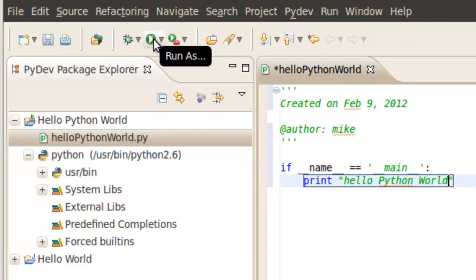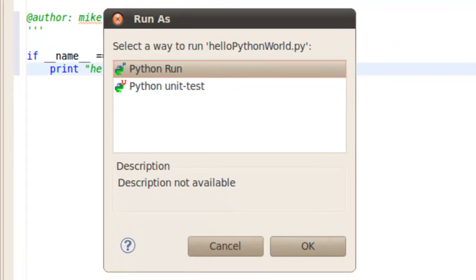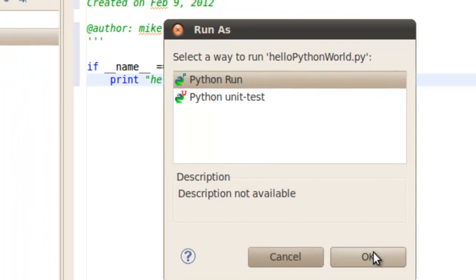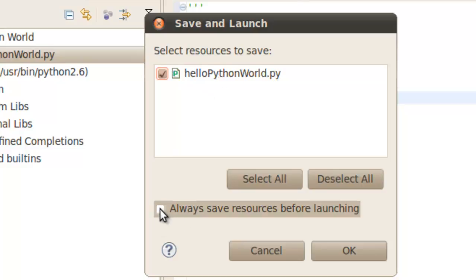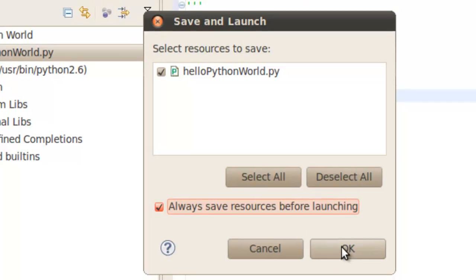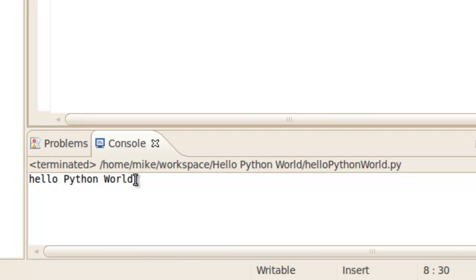Click on the run button. Select Python run. Click OK. Resources to save—Hello Python world. And we're always going to click always save resources before launching. Click OK. And there it is in the console window. Hello Python world. And so the hello world program works. And that's the end of the install for PyDev. Thank you.